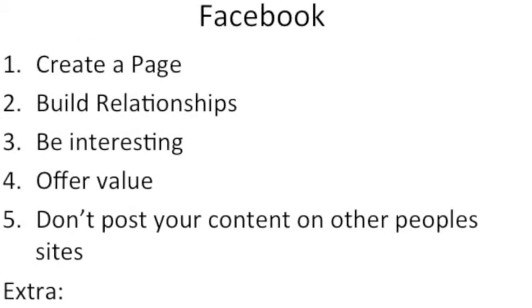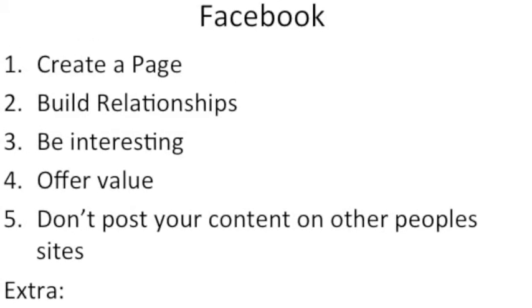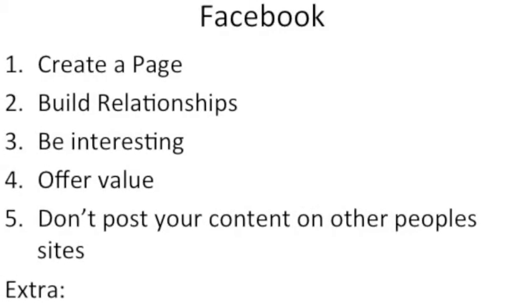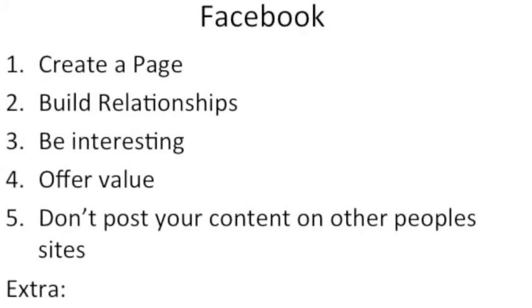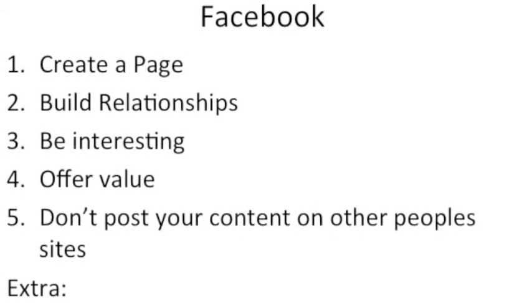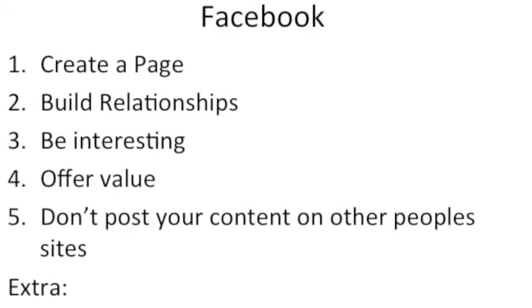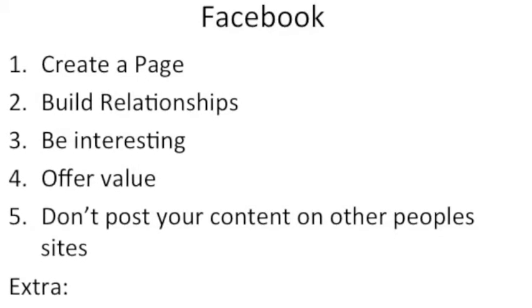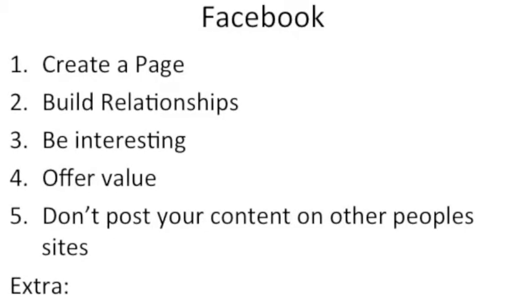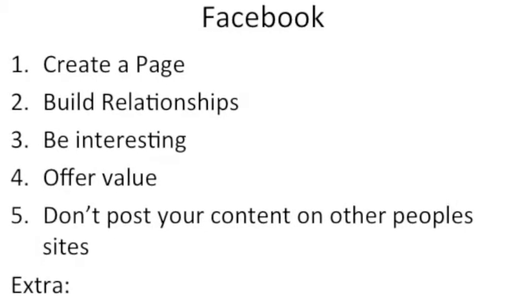My third tip is be interesting. Be interested in what other people are saying on Facebook. Again, I repeat, this is a social media website and you're meant to be sociable. Be interested in others before yourself.